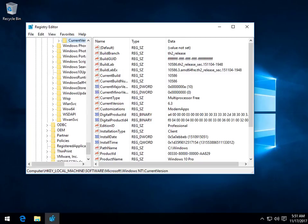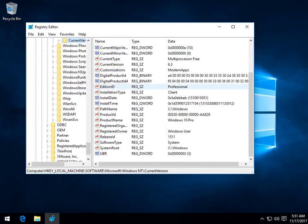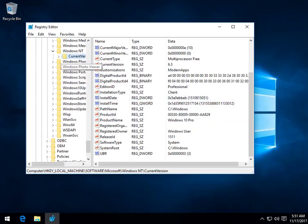What we're looking for in this folder under current version is to see if you have a key that is called MTCUVC. You probably don't have it. As you see, I don't. H-I-A-P. There's no M's. So what we're going to want to do is we're going to want to create that key.